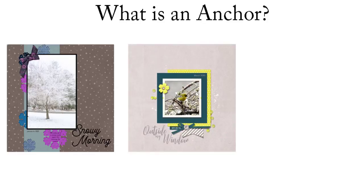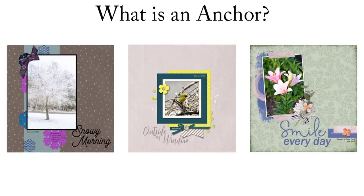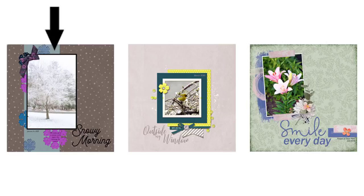Anchors ground your page so photos and embellishments don't appear to be floating on your background. In this first example, a paper strip placed behind the photo grounds the photo in snowflakes.